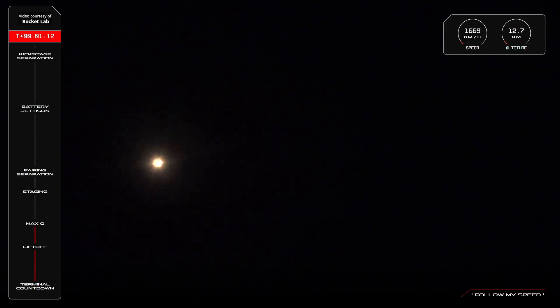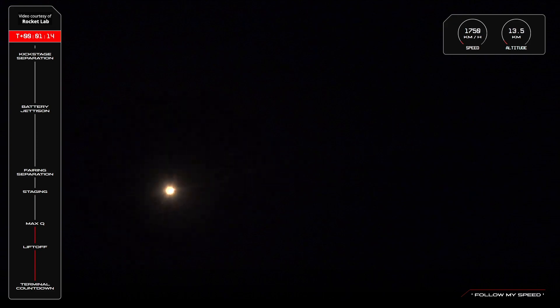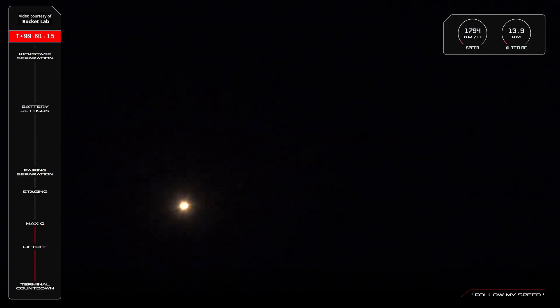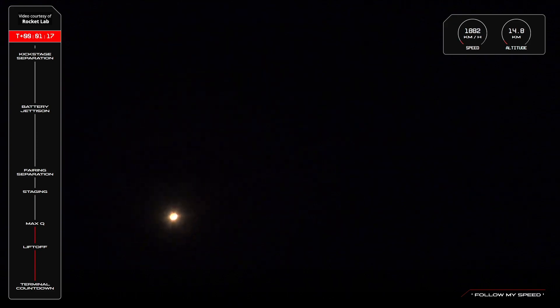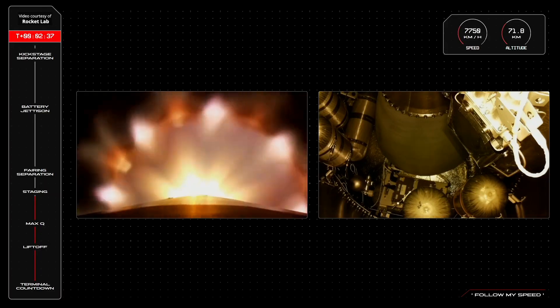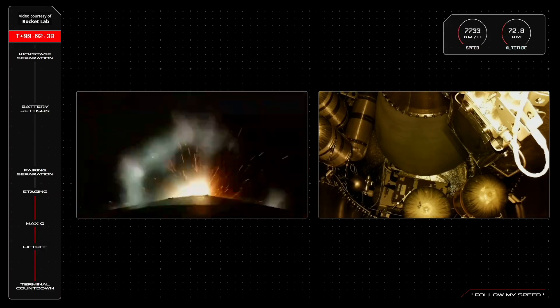We're getting pitch over. Clear at max Q. HVB discharge nominal. MECO confirmed.